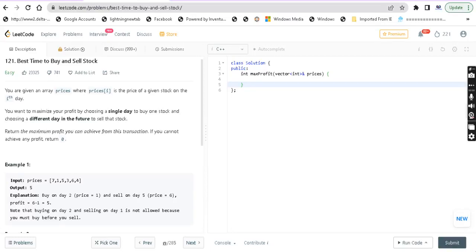Hey guys, welcome back. M.P. Raditya. This is a question: Best time to buy and sell stock.